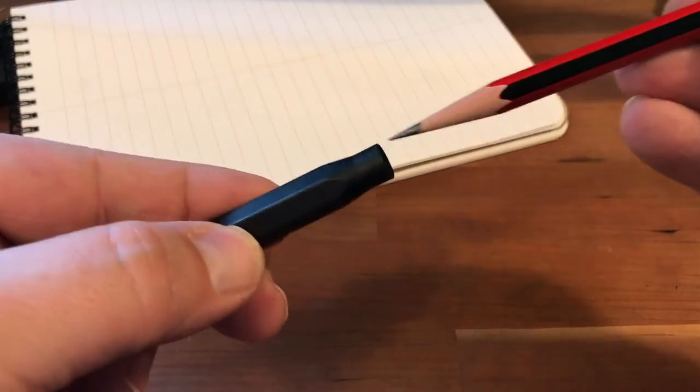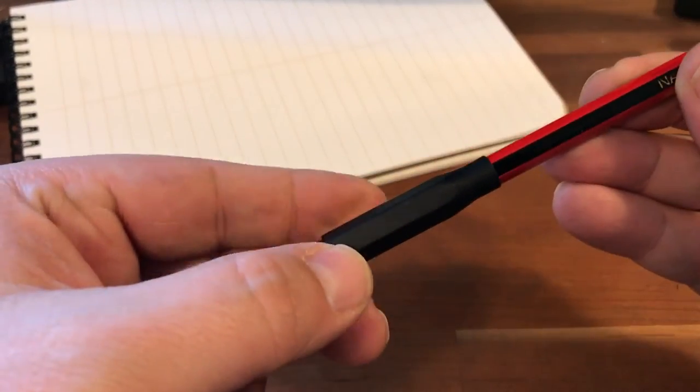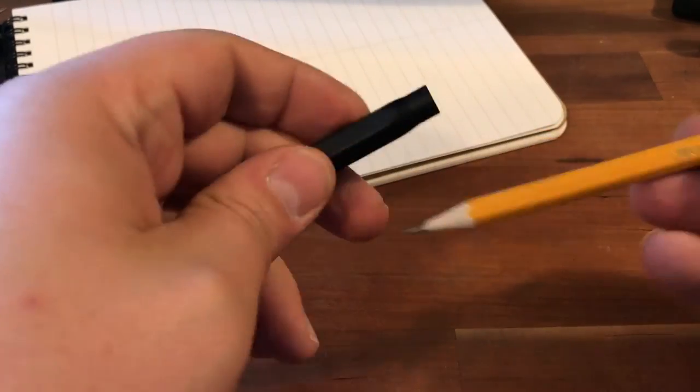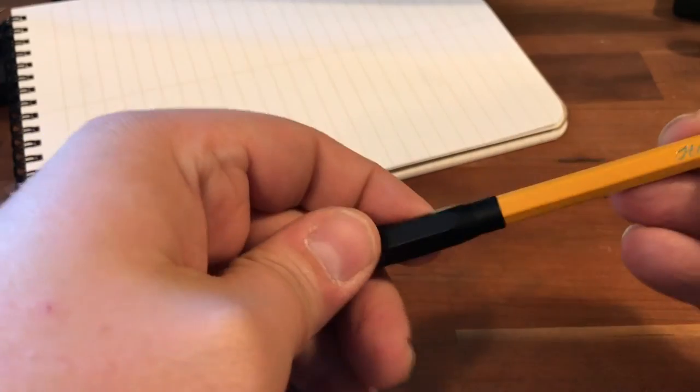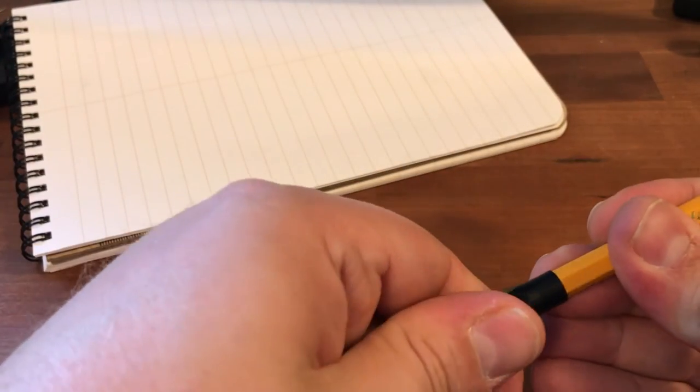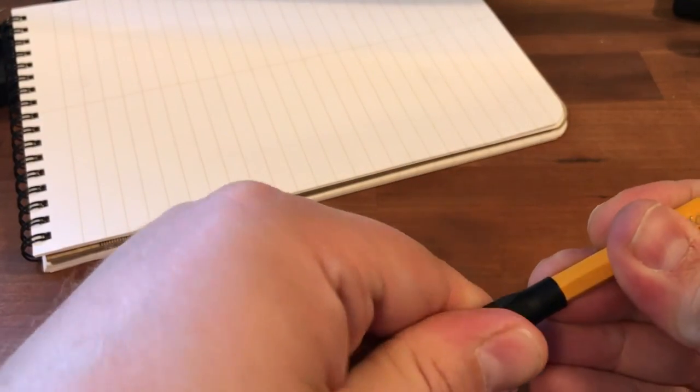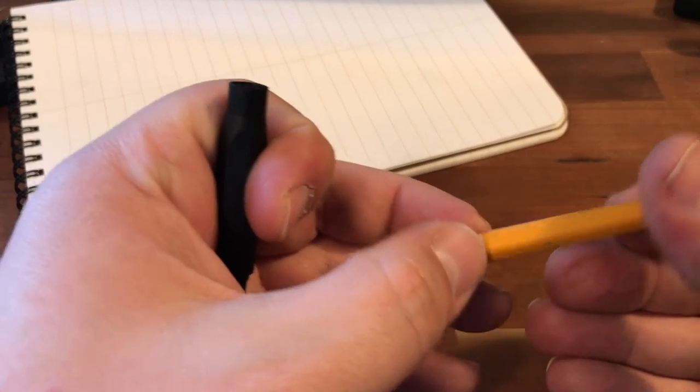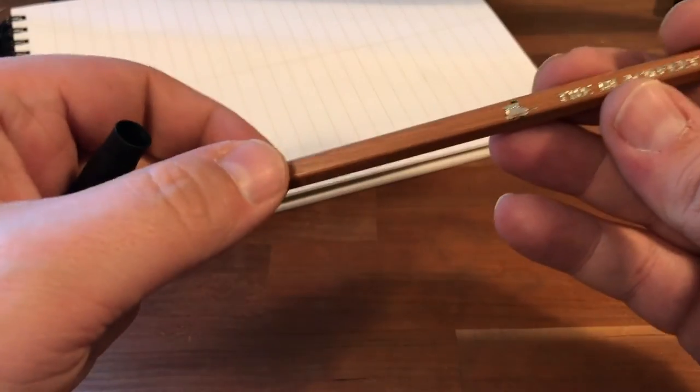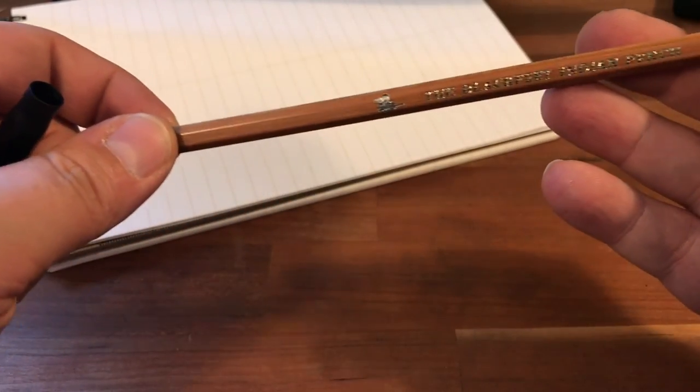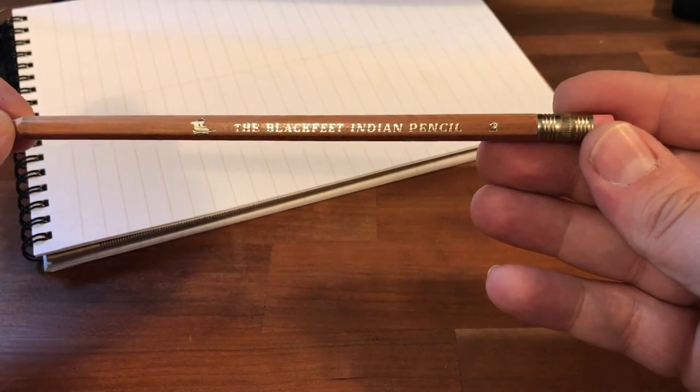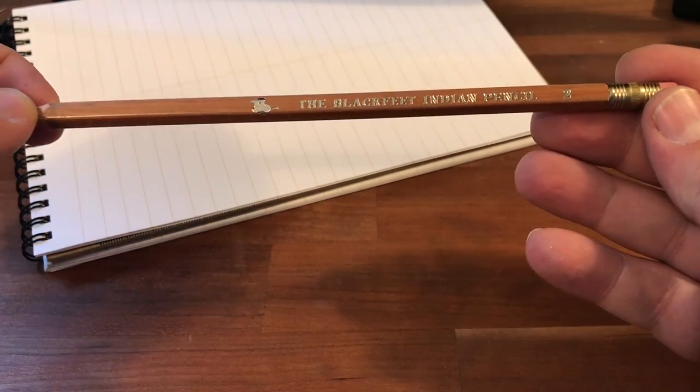I have a Musgrave Harvest here that it fits perfectly in, but the Musgrave Ceres it does not. It is a little tight on this actually, but it did not make any markings. I had one pencil, this Blackfeet Indian Pencil Number 2—I do not know where this came from. I believe I got it in a trade.